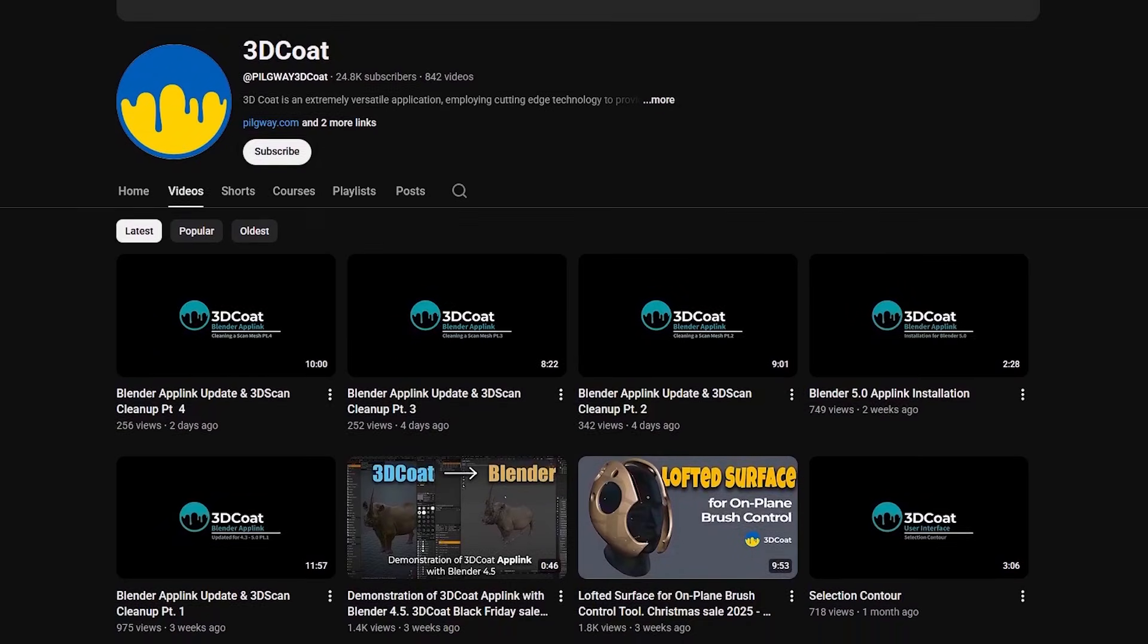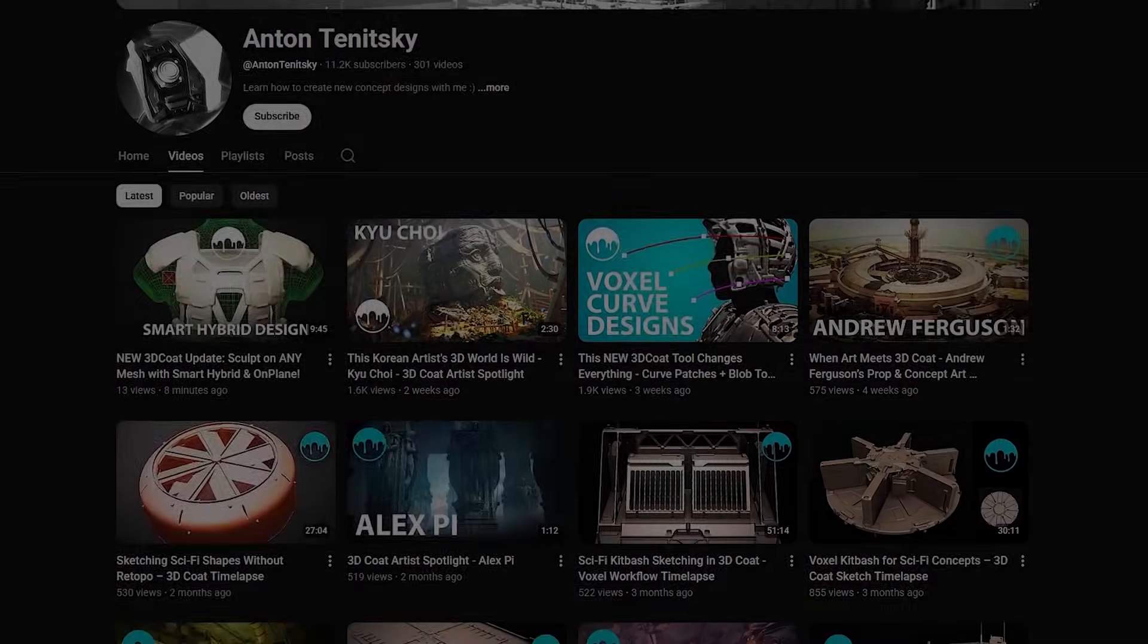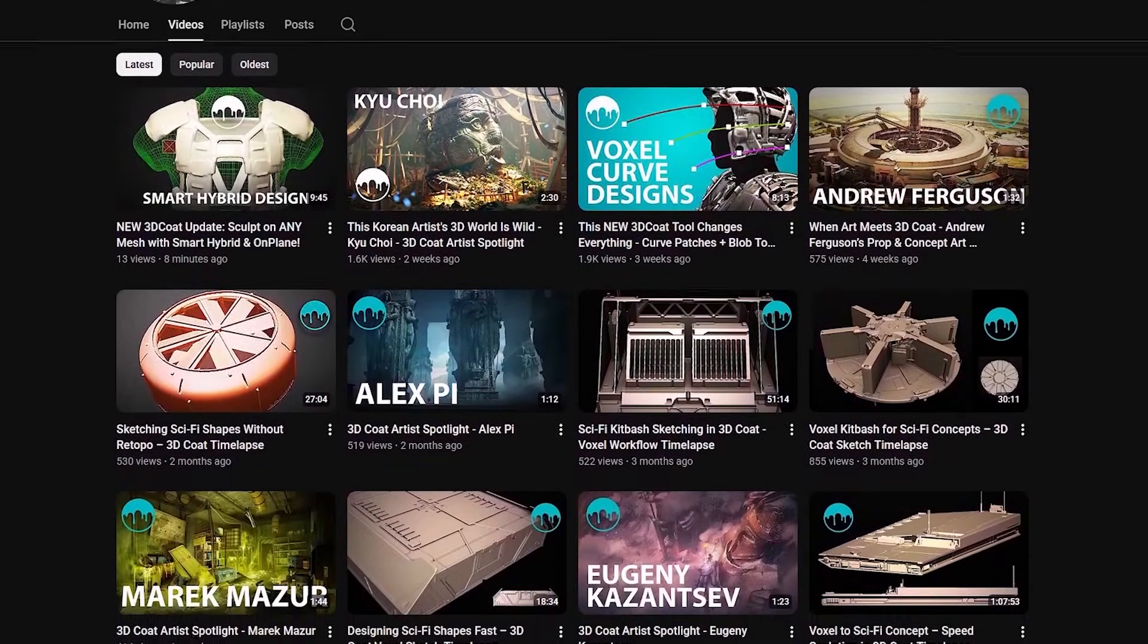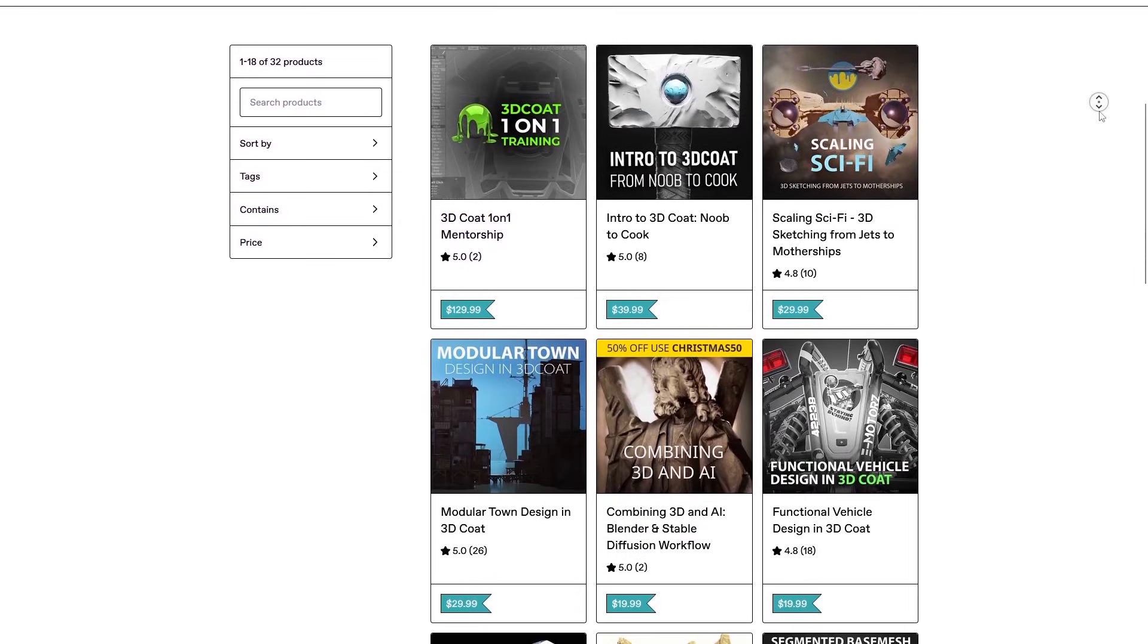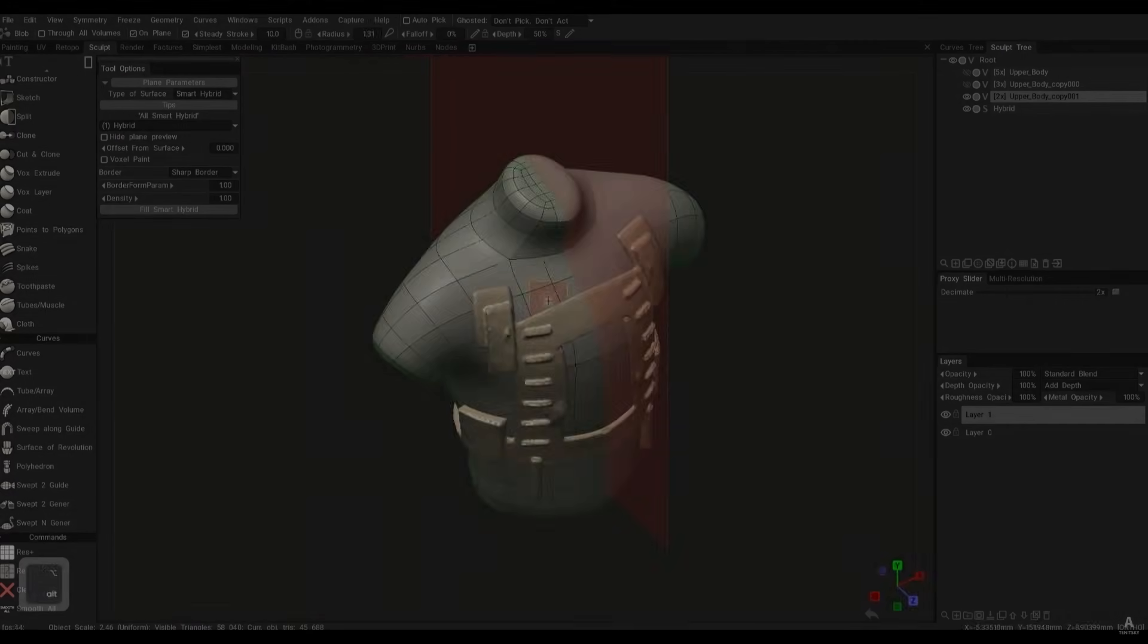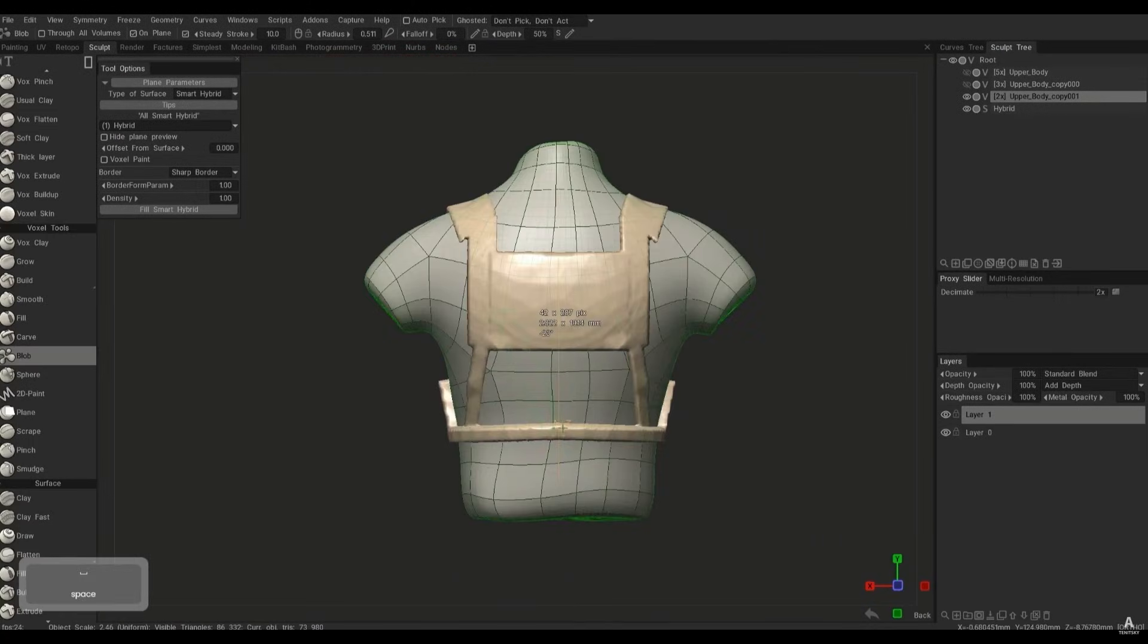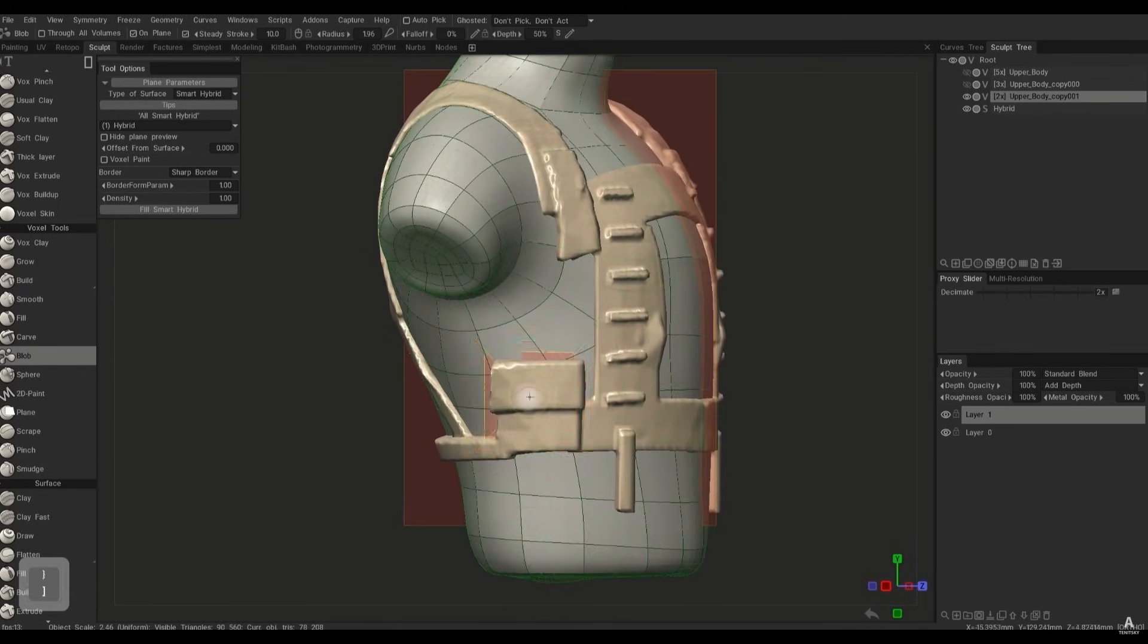Also, check their YouTube channel, as well as Anton Tenitsky's, who offers a ton of 3D Coat training content on his channel, in addition to Gumroad page. Together, they have hundreds of great tutorials on 3D Coat, including all the new features.